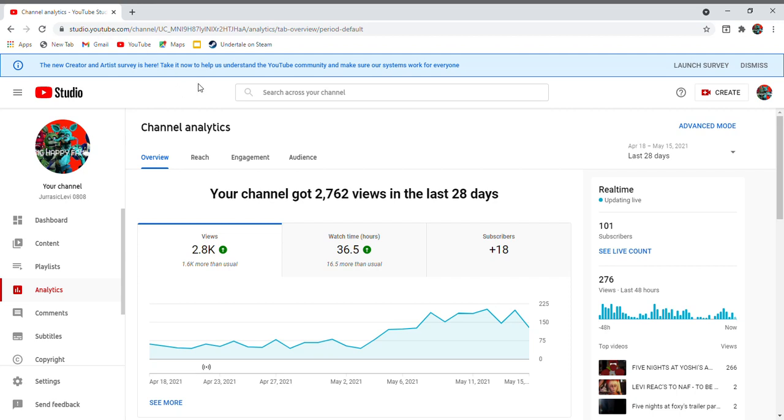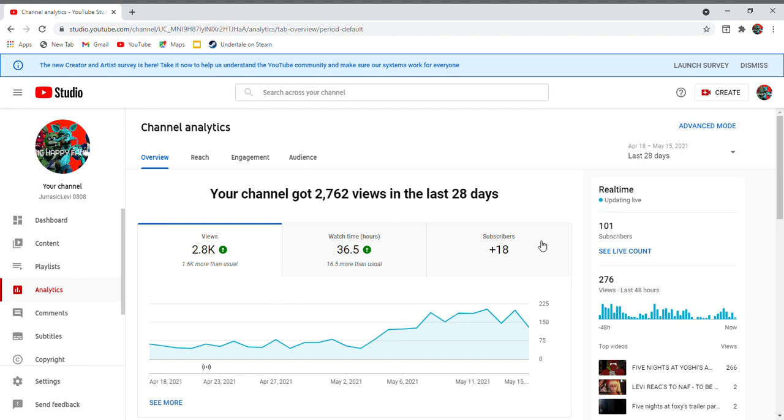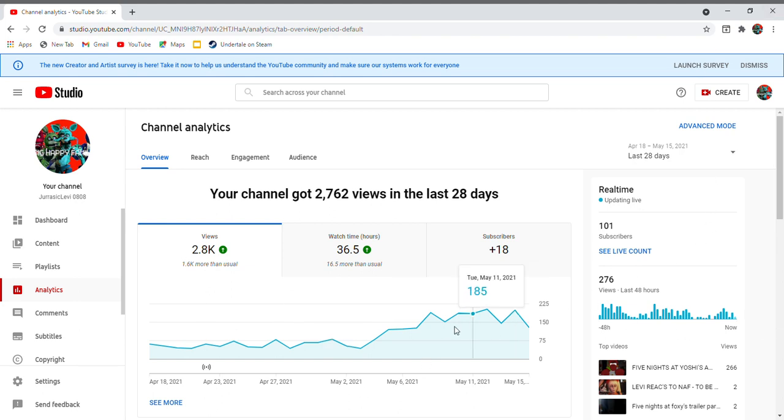Hi guys, welcome back to another video. I kind of blew up - I got 101 subscribers, with 18 from the past 28 days. I got 36.5 watch time hours in the last 28 days and 2,762 views. That's a lot.